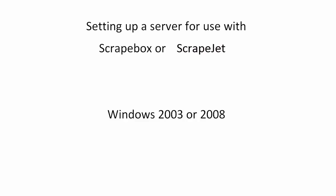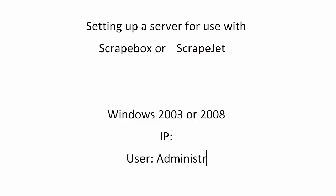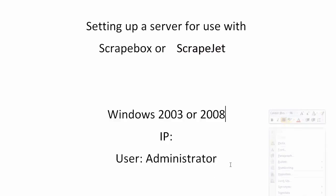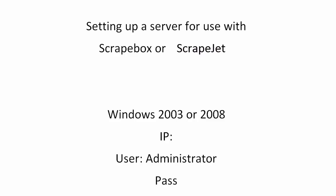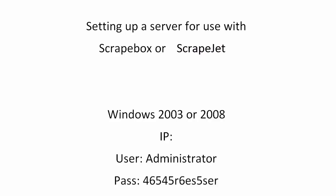Whenever you get your server, you're going to get some details. It'll be something to the tune of an IP address, a username which is usually administrator, and a password which is usually some random string of characters and numbers and all that sort of wonderful stuff.